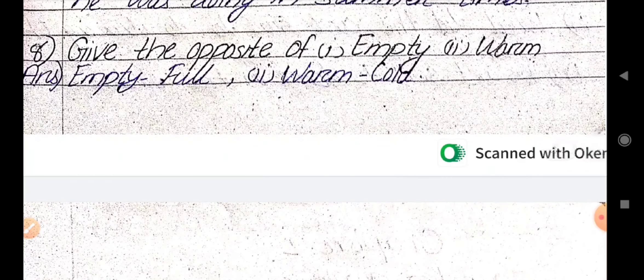Question number 8. Give the opposite of empty and warm. Opposite of empty is full, and opposite of warm is cold.